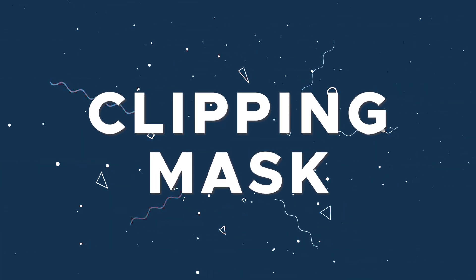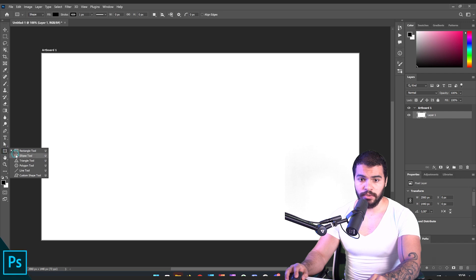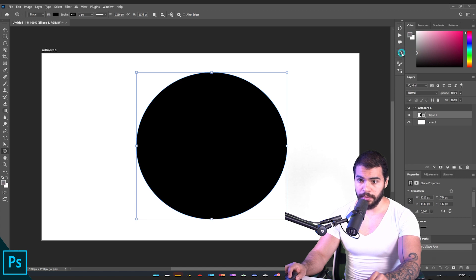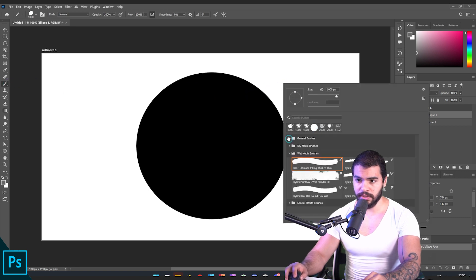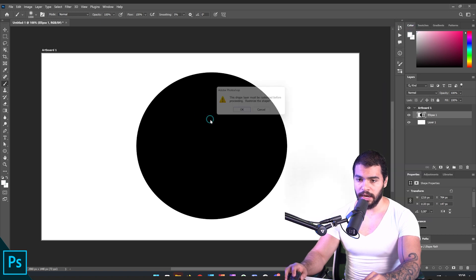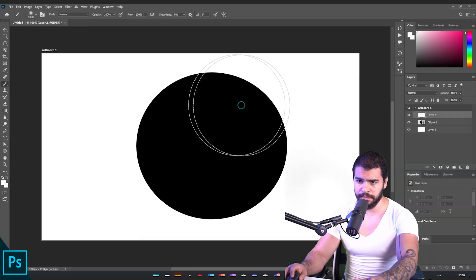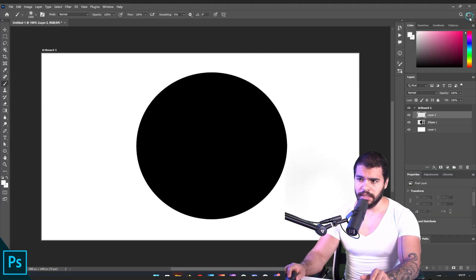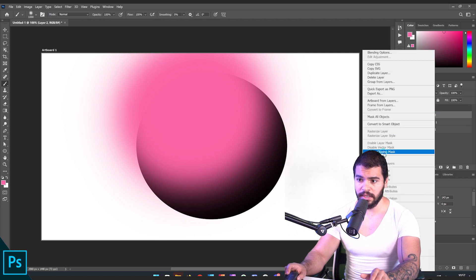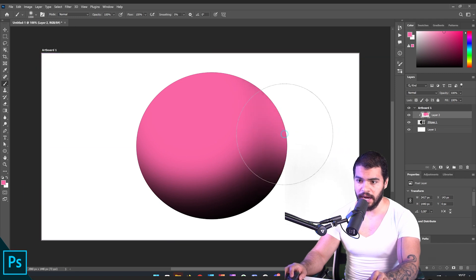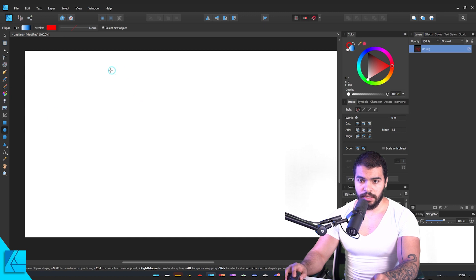Now let's test the clipping mask. In Photoshop I insert an ellipse, then switch to a soft round brush at white. It asks me to rasterize, so I create a new layer and paint. To clip the painting inside the ellipse, I right-click the layer and select 'Create Clipping Mask,' and now I can paint inside the shape.